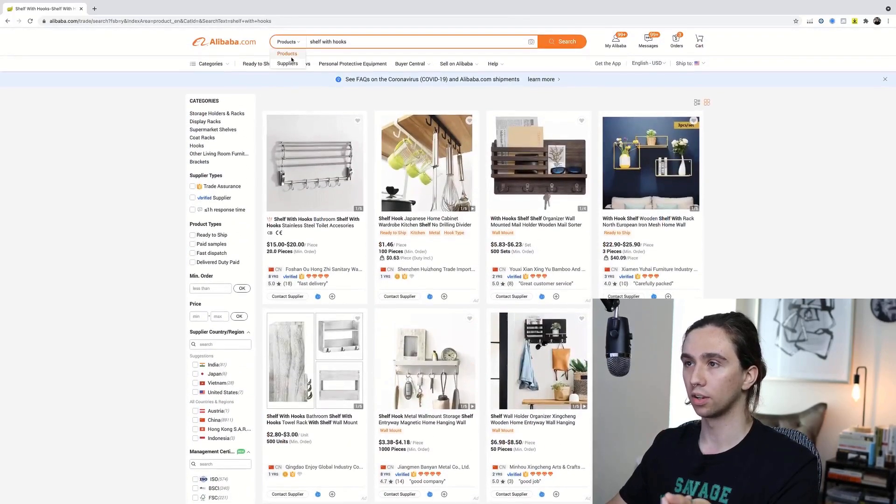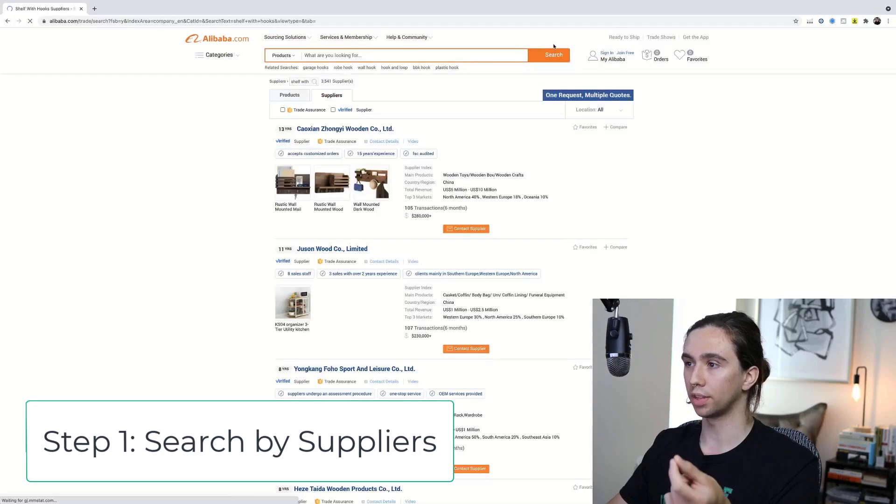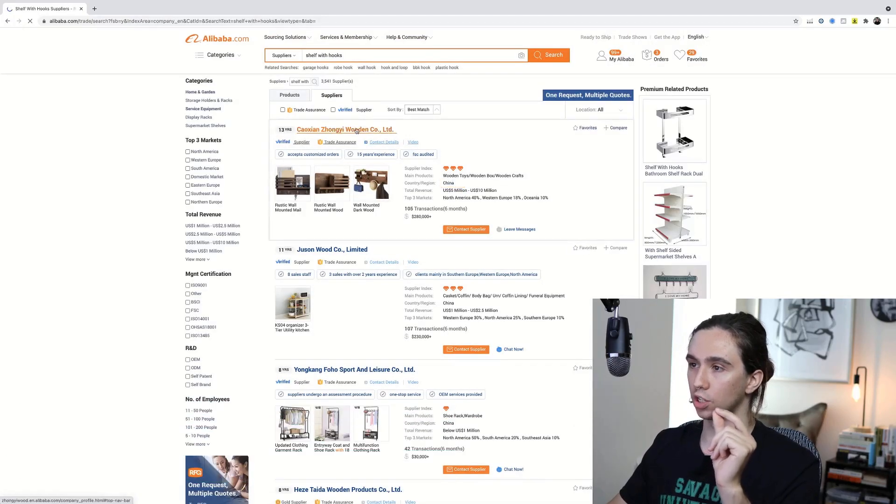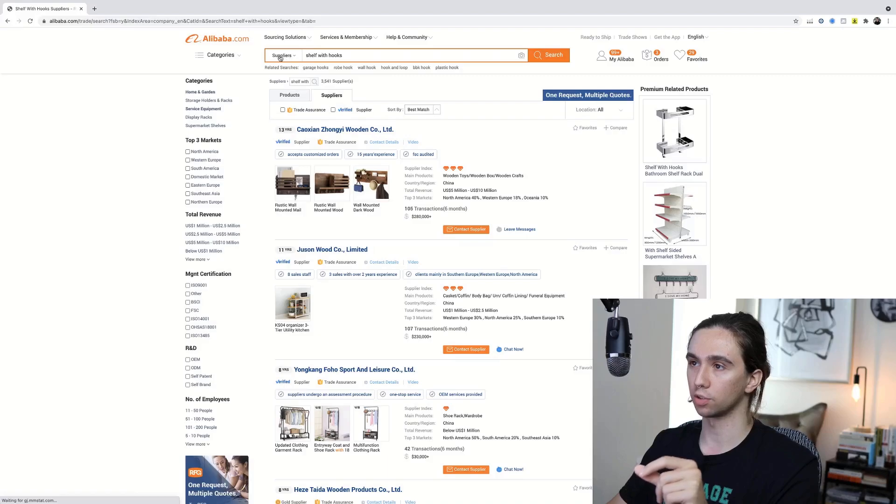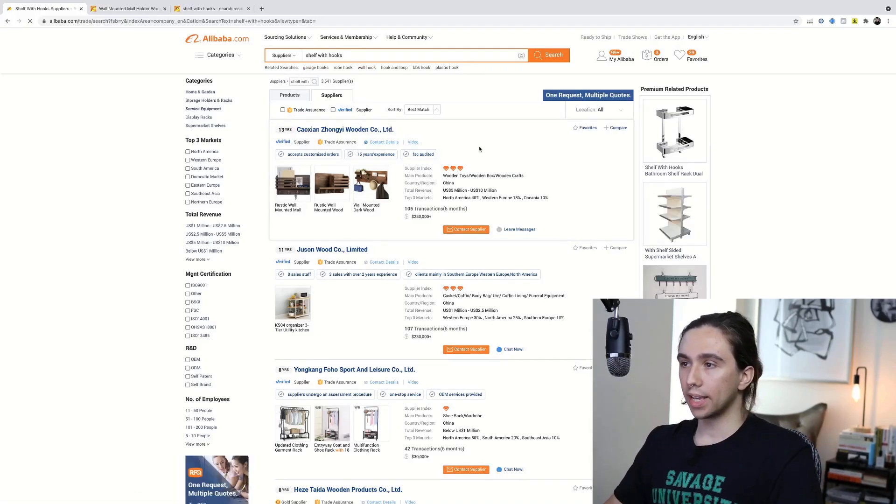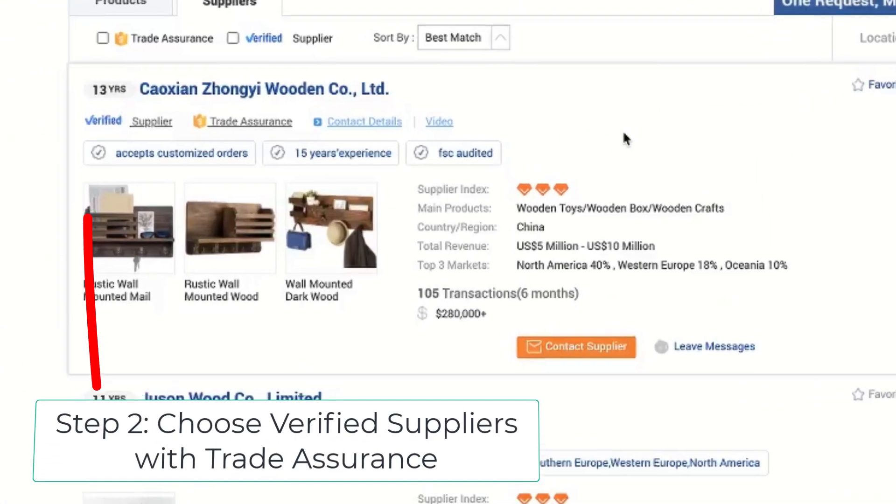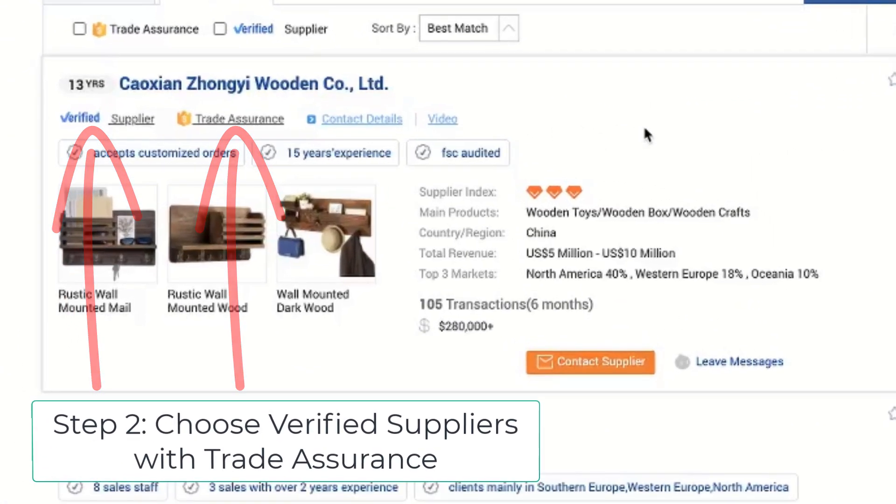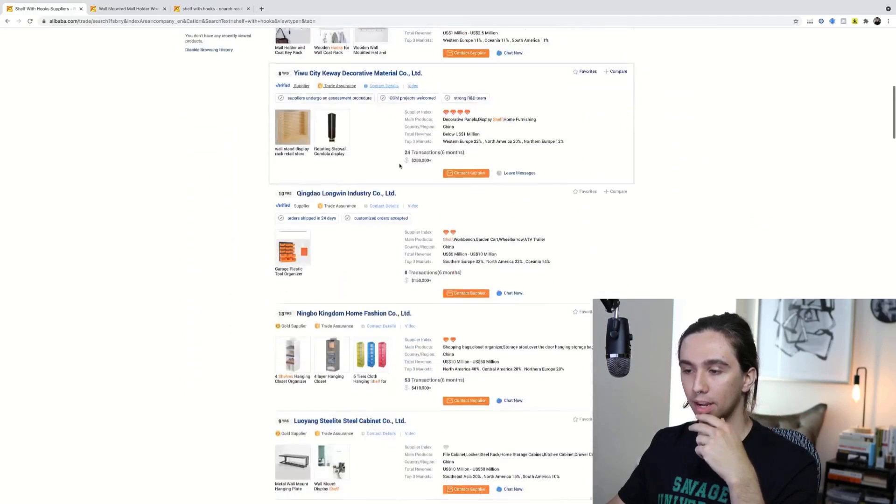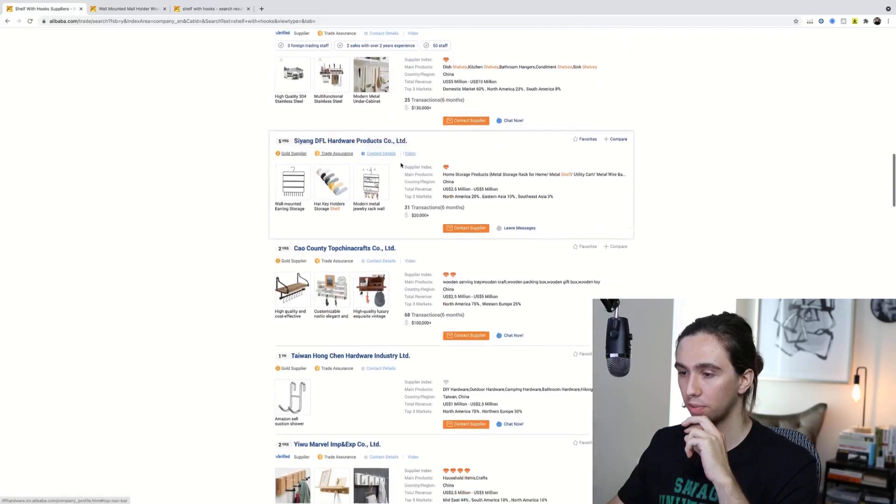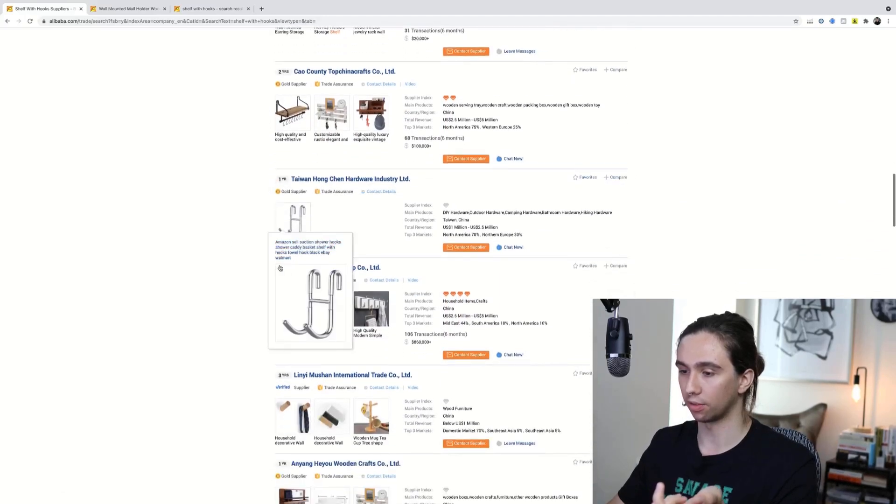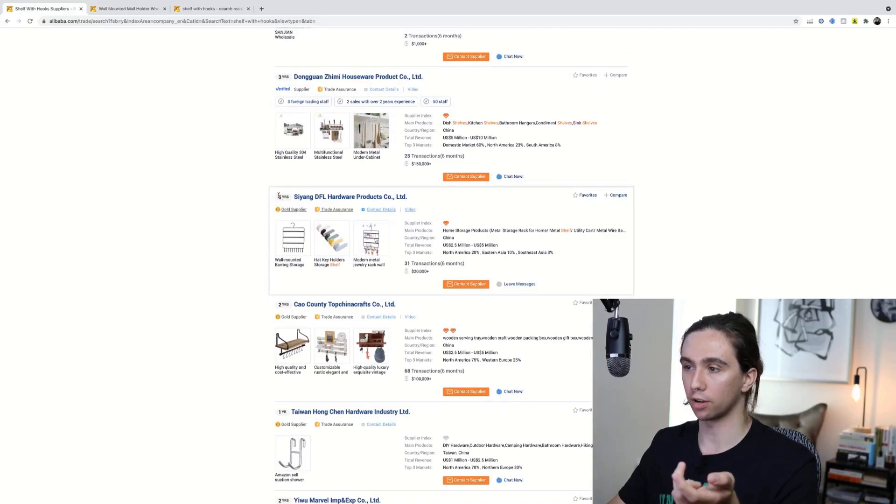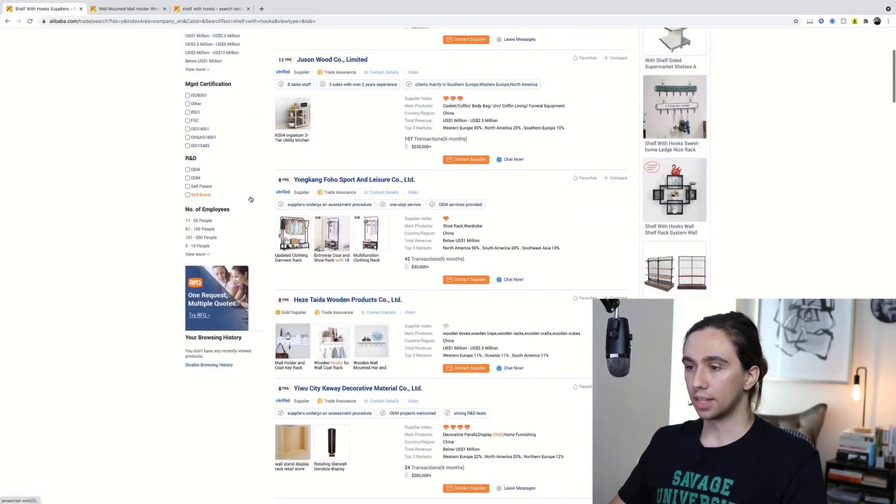So come up here, go to suppliers. What that's going to do is it's basically going to simulate you having gone into a supplier's profile and searching for shelf with hooks. When you're picking a supplier, pick someone who's verified, has trade assurance, and at least one year. I mean, I'm not too picky with the years. I've worked with one-year suppliers that are fantastic and I've worked with five-year suppliers that I end up ditching because I didn't really like what they did.